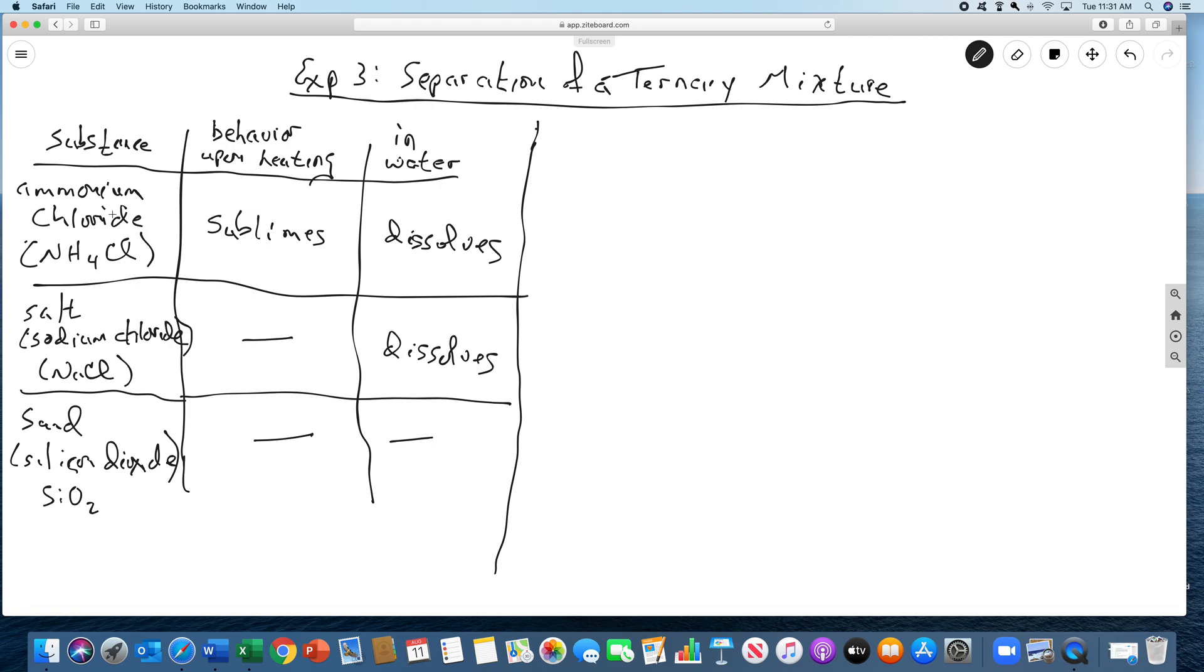In water, ammonium chloride dissolves. In water, salt dissolves. And in water, sand doesn't do anything, it just gets wet. But you can see that each of these has a unique profile, a unique profile as to its behavior with these two properties.